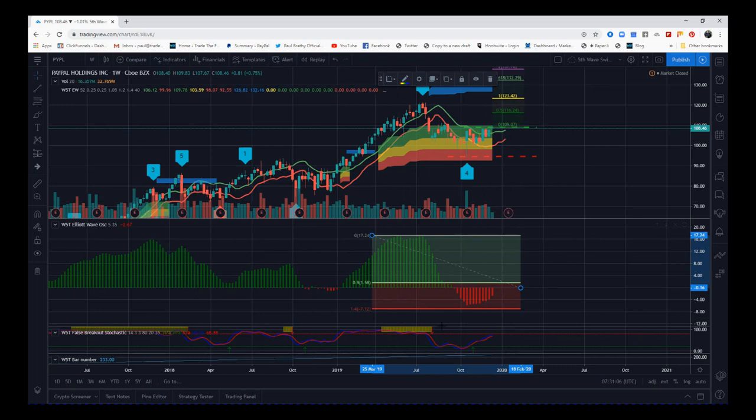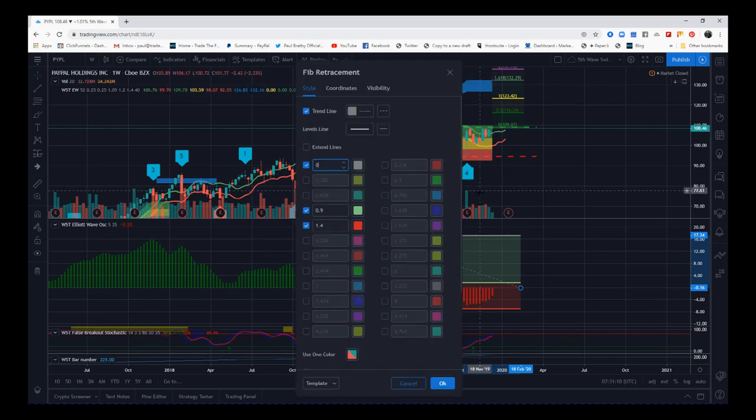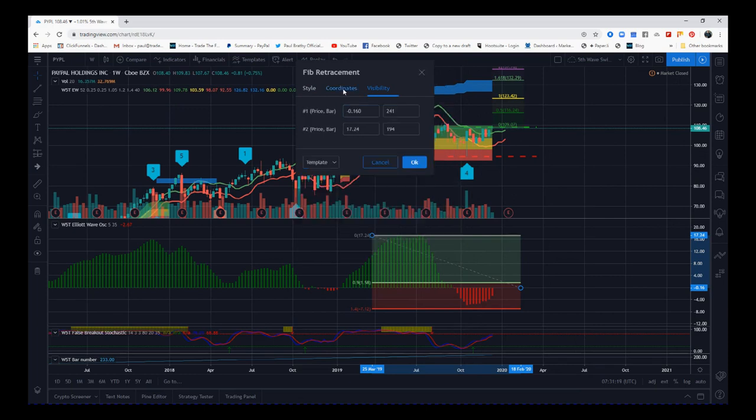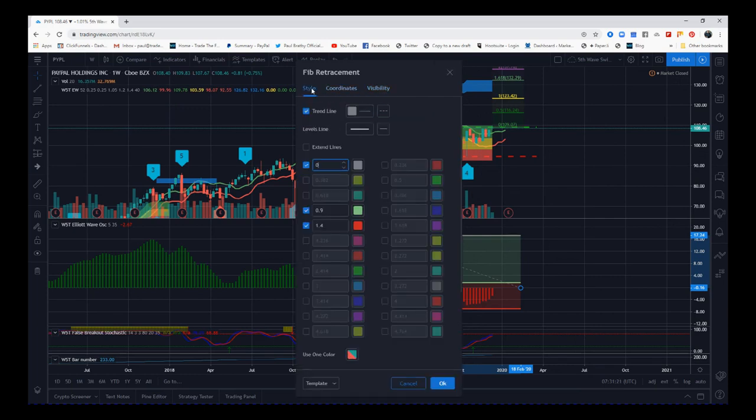Just going through those settings again, the visibility, coordinates doesn't really matter, and then the style. There you've got the colors, green and red for me, and that's basically it.